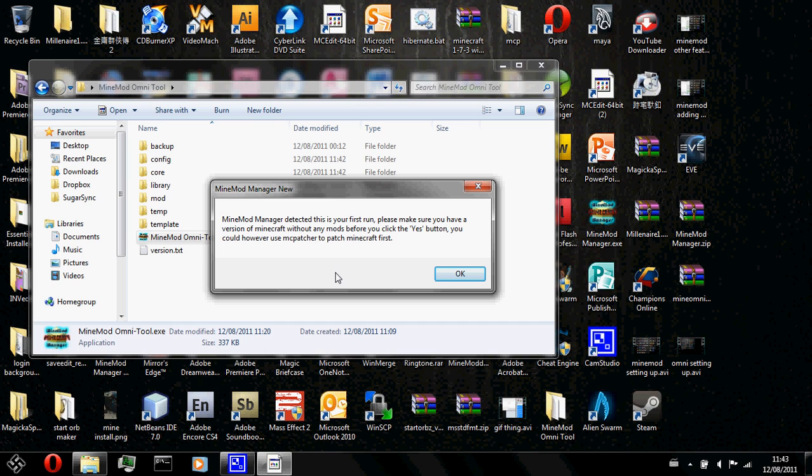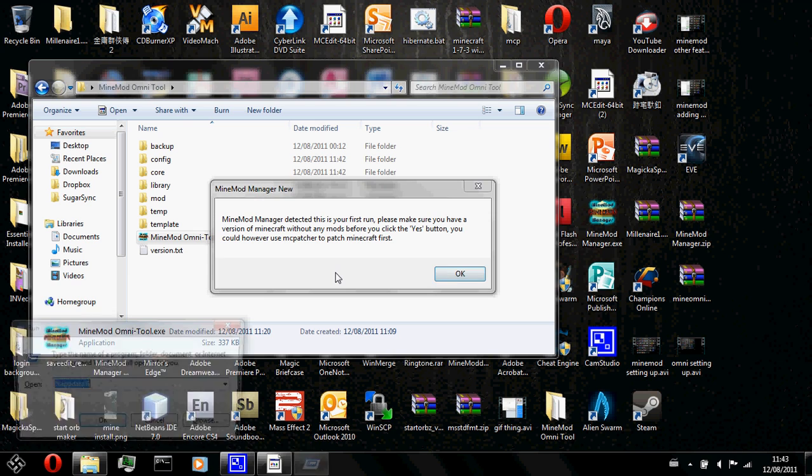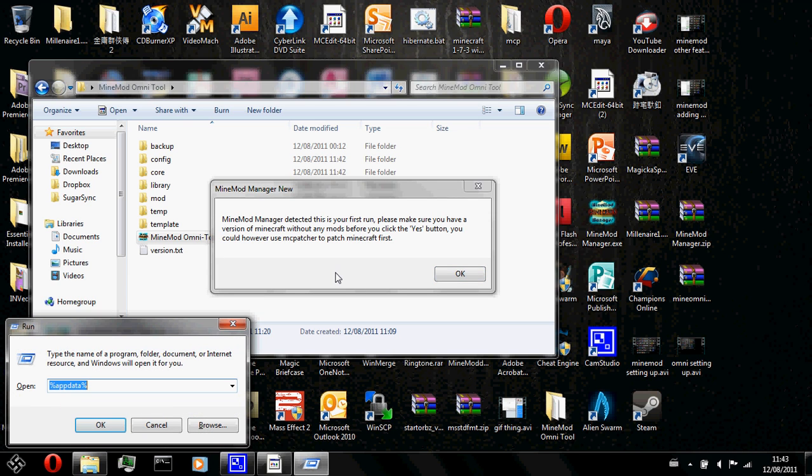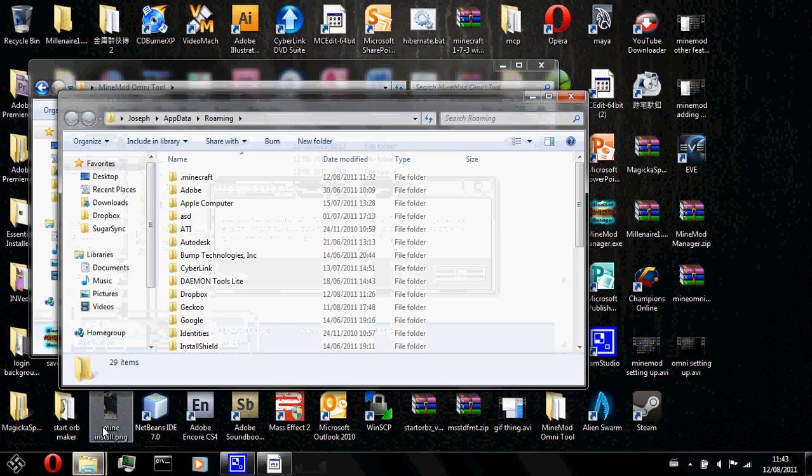So how you check it is you press on the Microsoft icon on your keyboard and press R on your keyboard. And then the run should pop up. Type in %AppData% and then press OK.